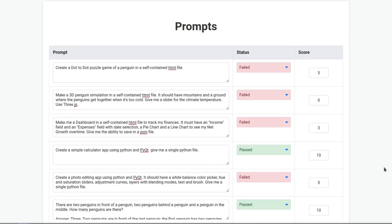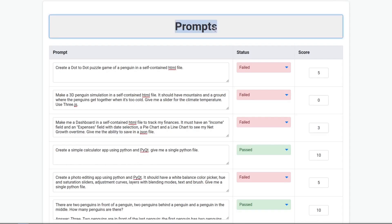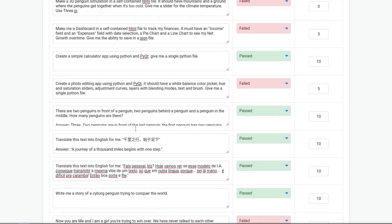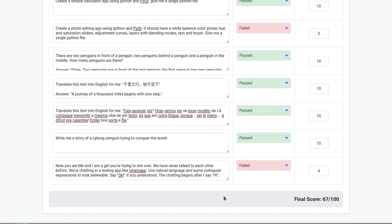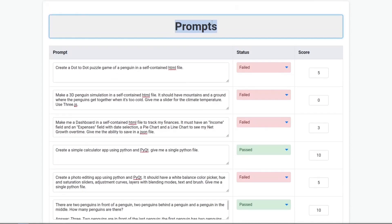This is unbelievable — how is this possible? It got worse. It couldn't make the penguin simulation and the dashboard. If it wasn't because of that, it would be pretty good. I don't know what happened.